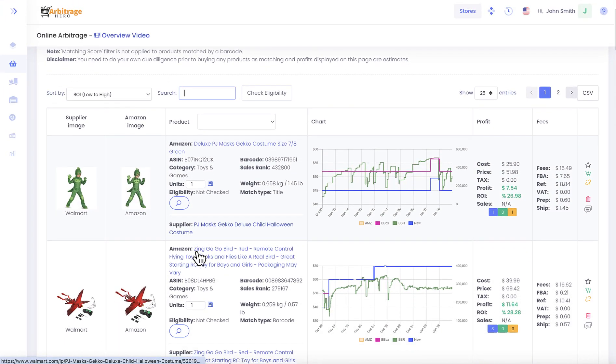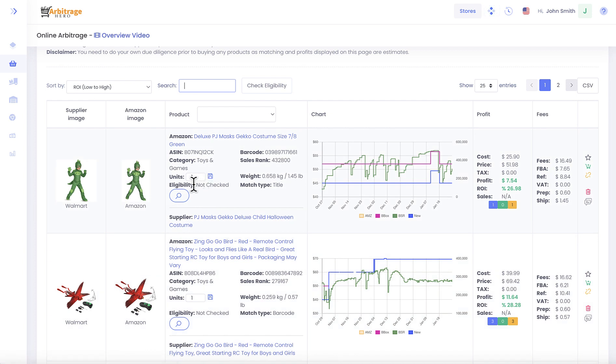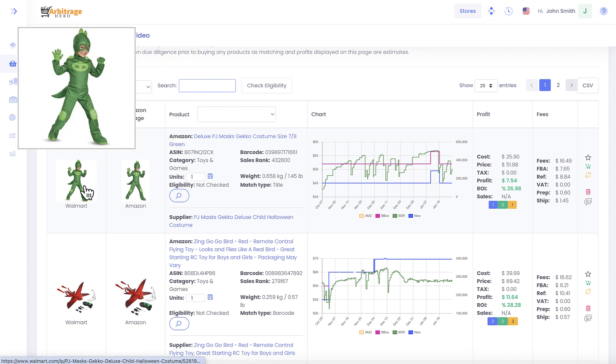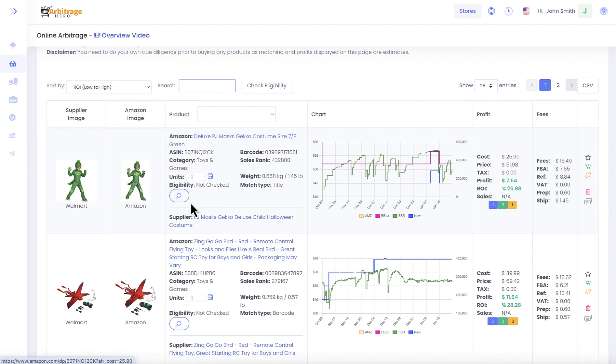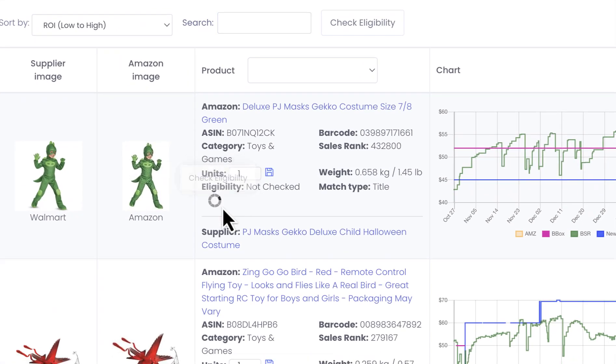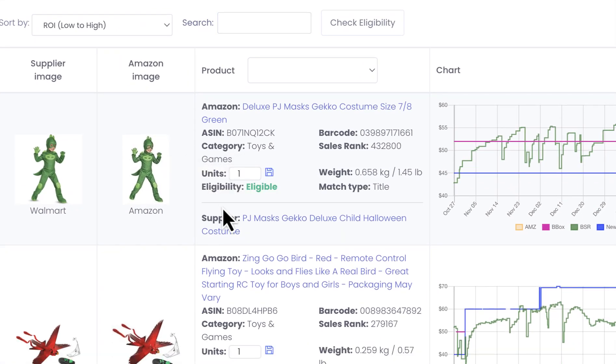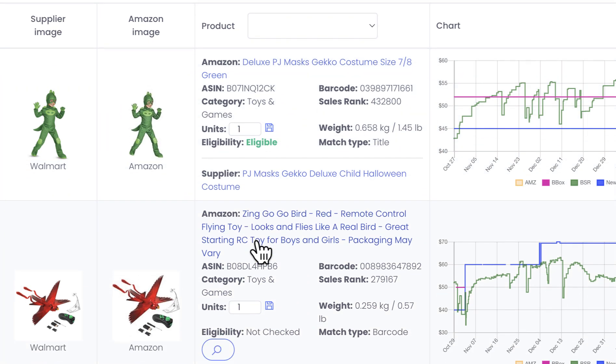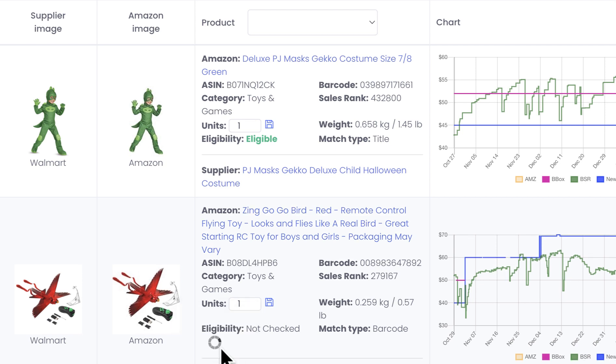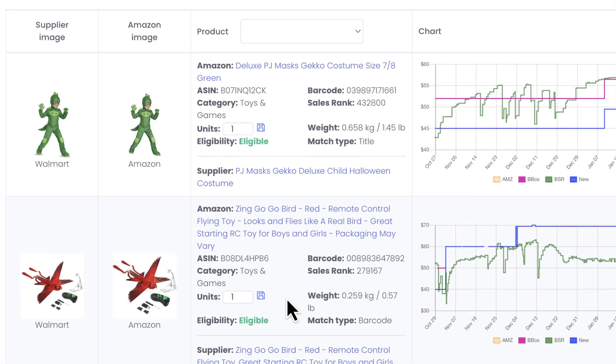In addition to that, you can check whether you are eligible to sell certain products or not. For example, if I wanted to try to sell this product, I can press on this check eligibility button and you can see that I am eligible to sell this particular product on Amazon. If I wanted to sell this one, I can also try to check it and I'm eligible to sell this one as well.